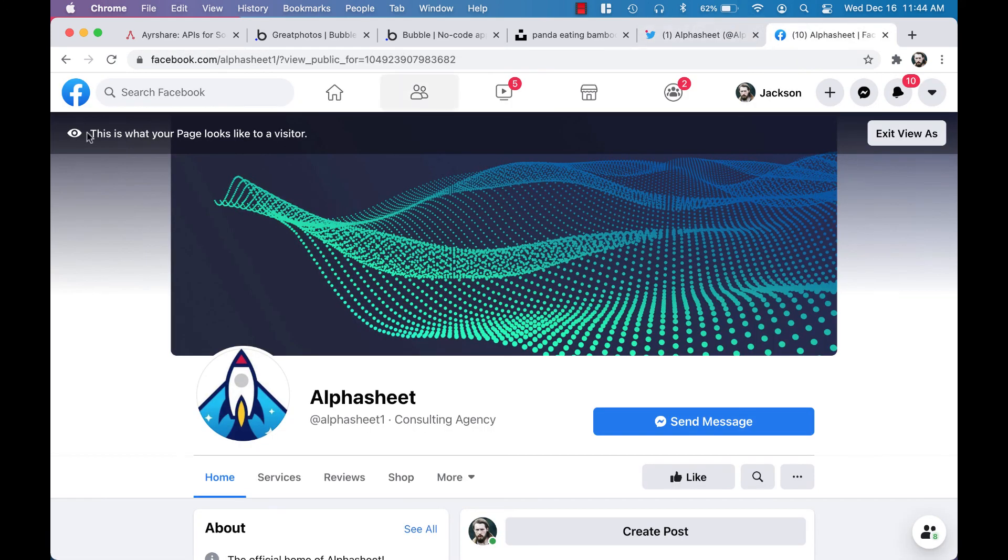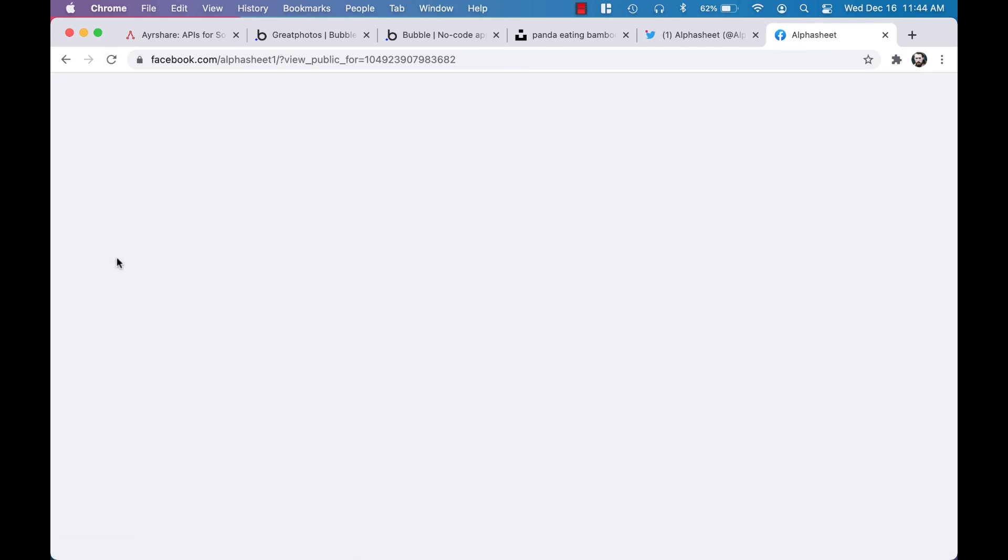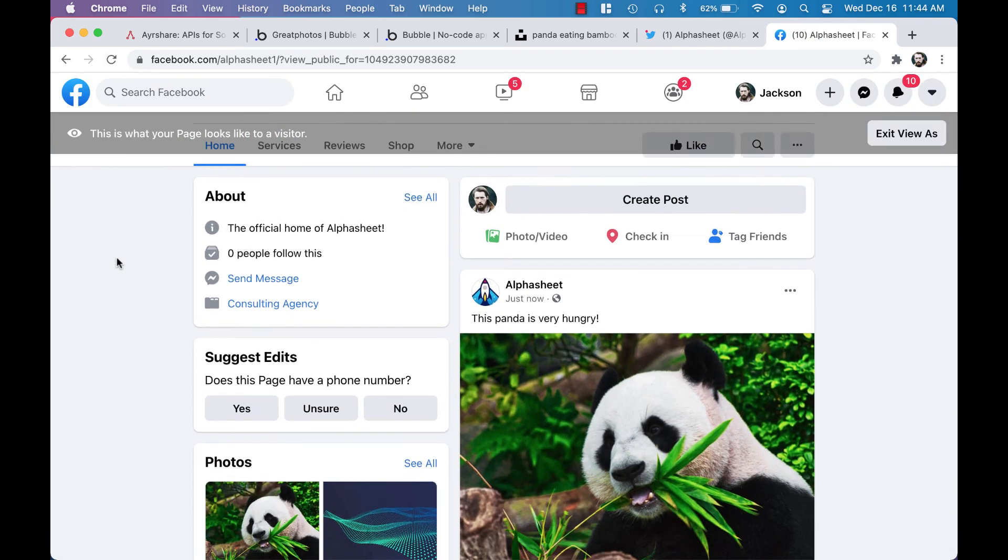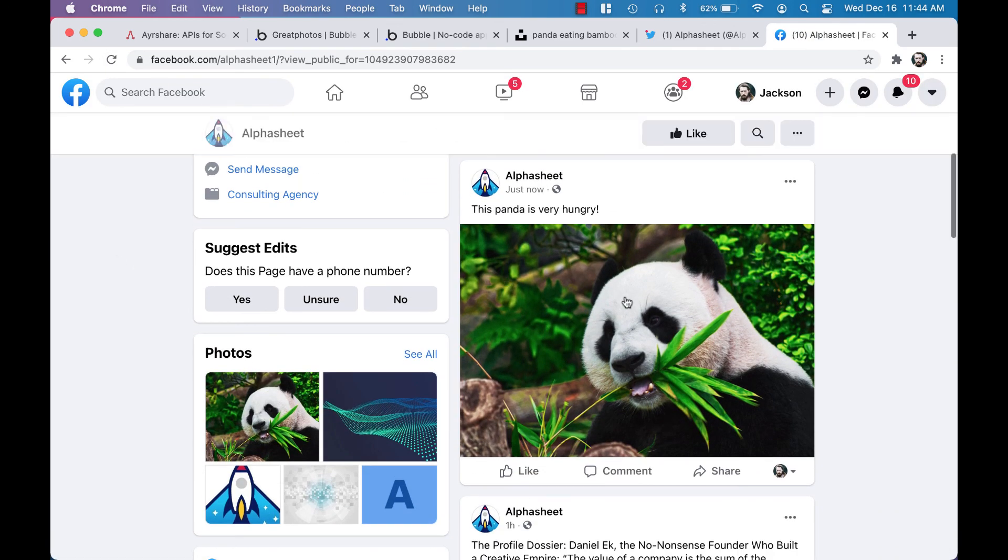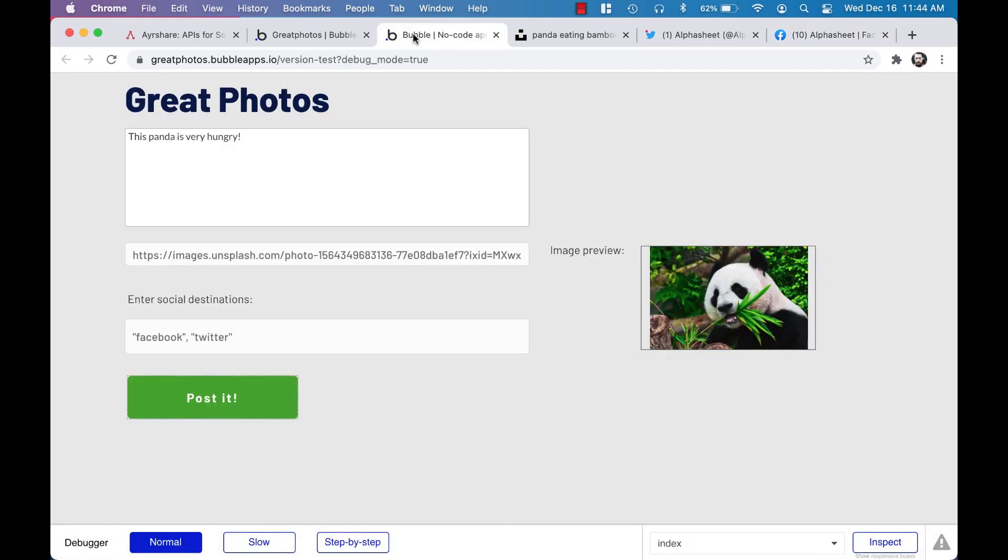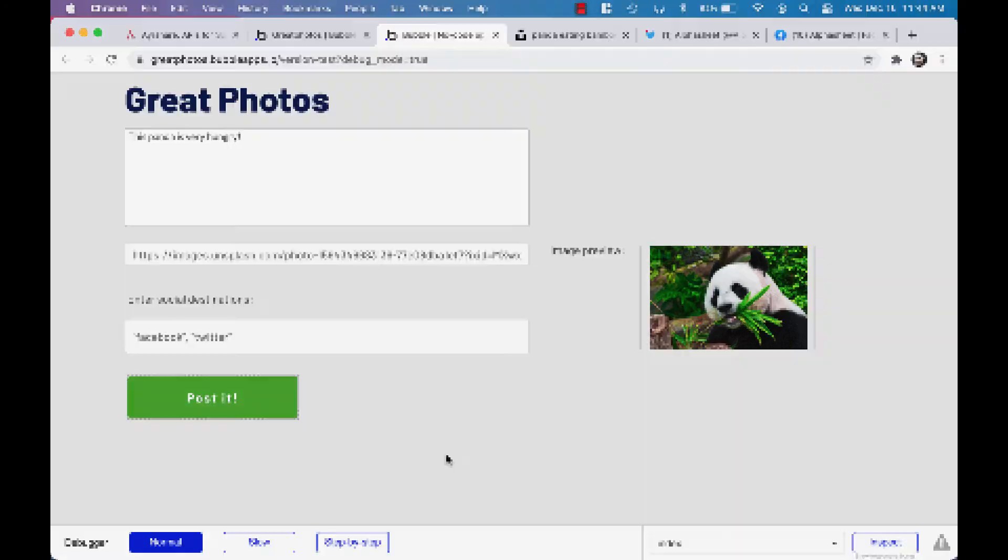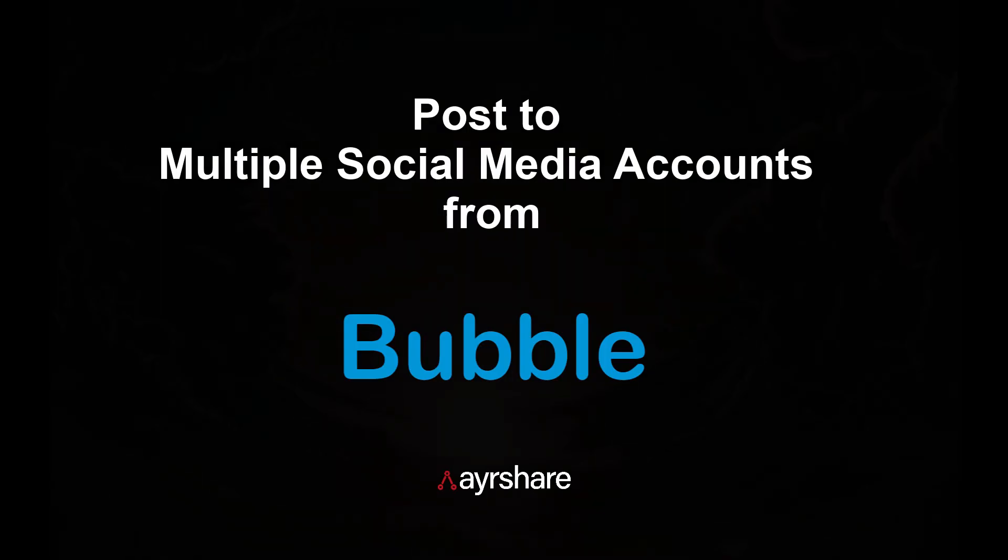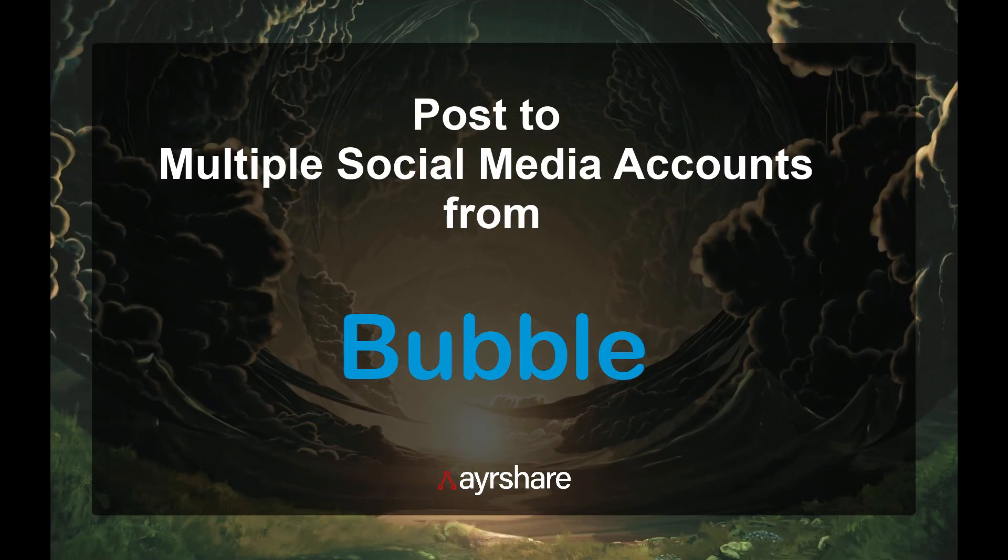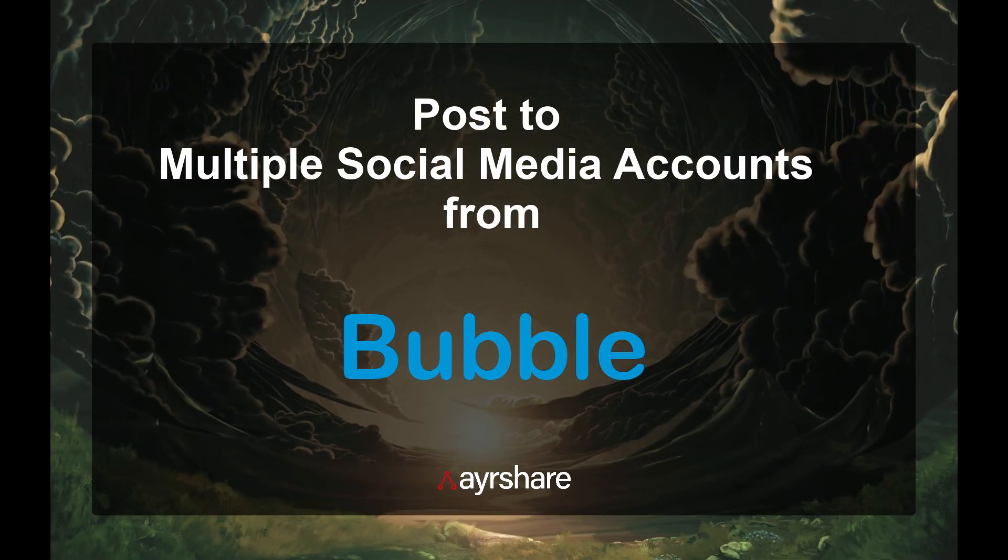And that's all there is to it. We put a couple of elements on the page, we wired up the button to the plugin, and now we're live. We have social media posting to multiple destinations in our Bubble app. We hope you enjoyed this video. Thanks for watching!